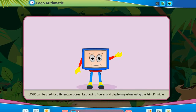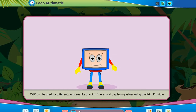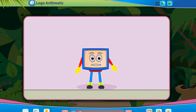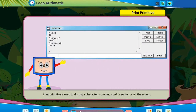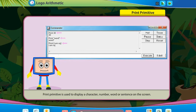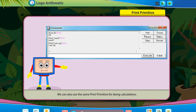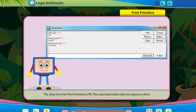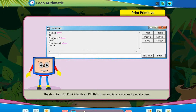Logo can be used for different purposes like drawing figures and displaying values using the print primitive. The print primitive is used to display a character, number, word, or sentence on the screen. We can also use the same print primitive for doing calculations. The output of this command is displayed in the recall list box. The short form of print primitive is PR. This command takes only one input at a time.